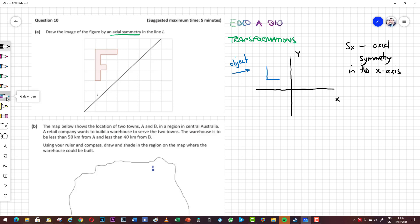Think of it in a couple of ways: the X line could be a mirror and we're looking for the reflection of the object through the mirror. Or, if we were to fold a piece of paper along the X axis, what would the image of L become on the other side? If we fold over on the X axis, we would have L down here in this quadrant. So that's the image through axial symmetry in the X axis.